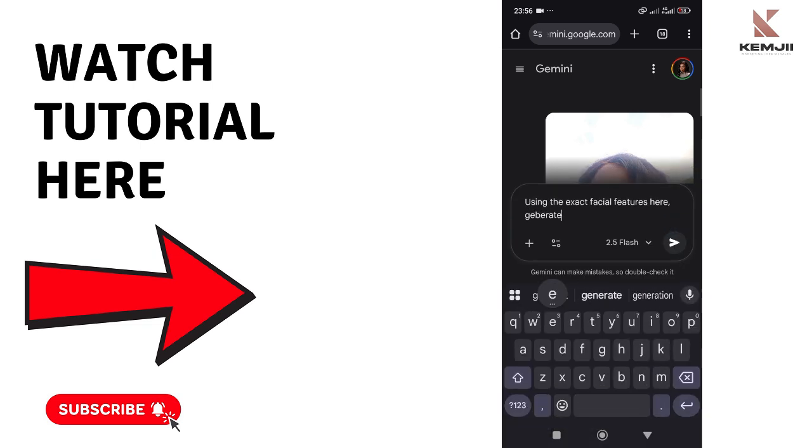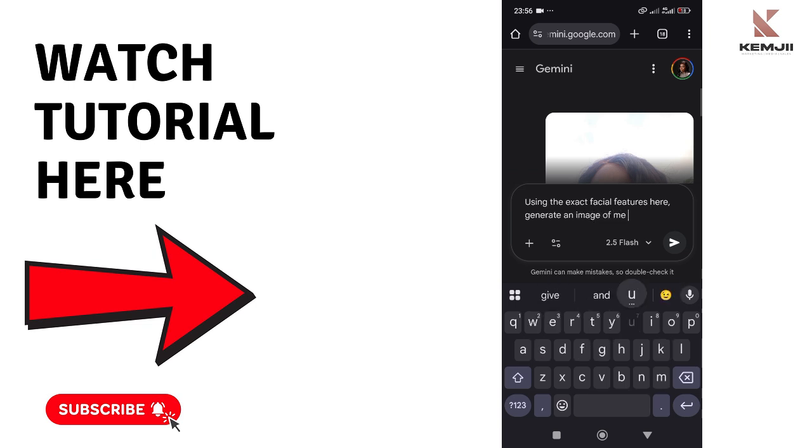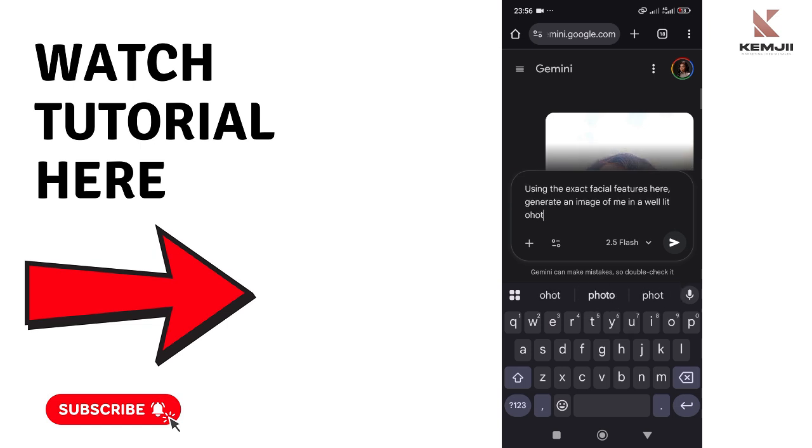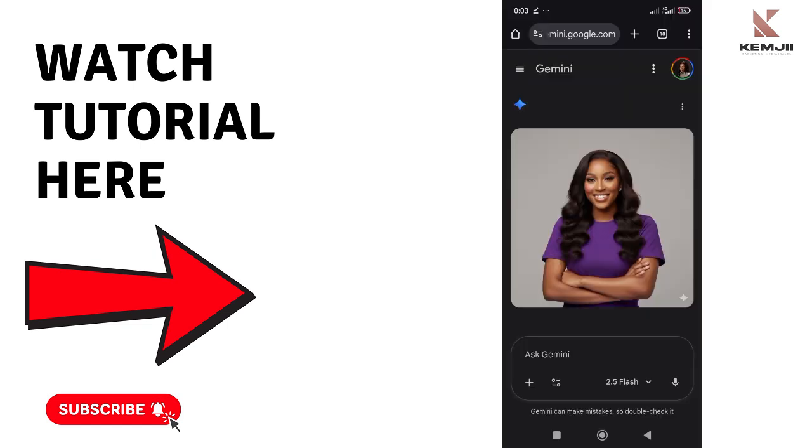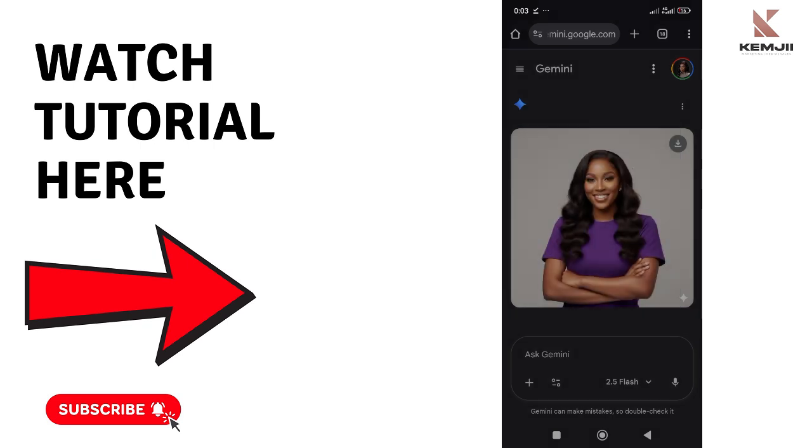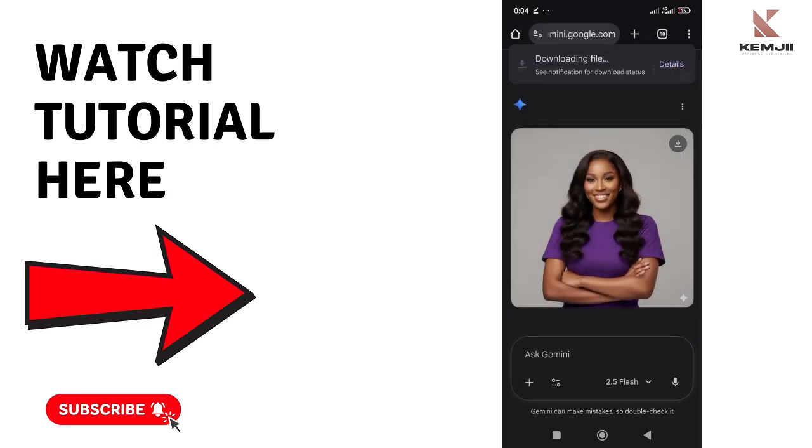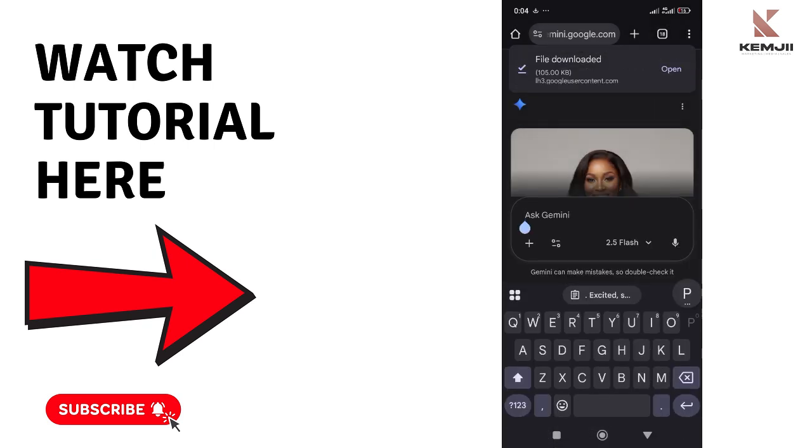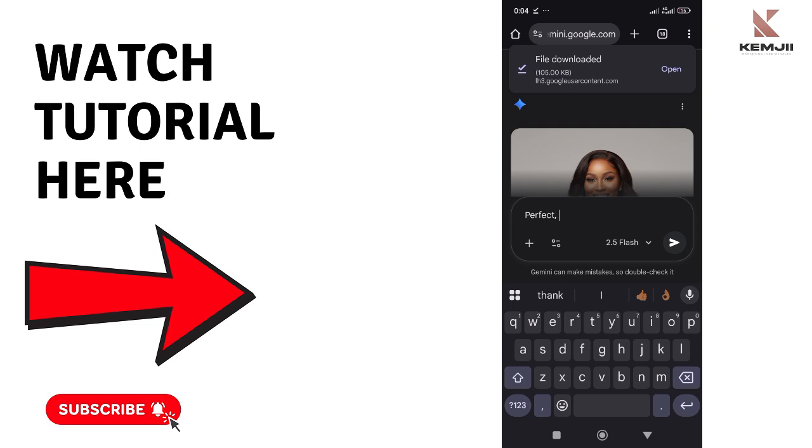Now take a selfie of yours. Upload it to Gemini. Pick a selfie of yours, any selfie that is showing your face very well, and then upload it to Gemini and ask it to generate a similar picture with the same reference. Don't worry, the prompt will be also in the description with this reference image.